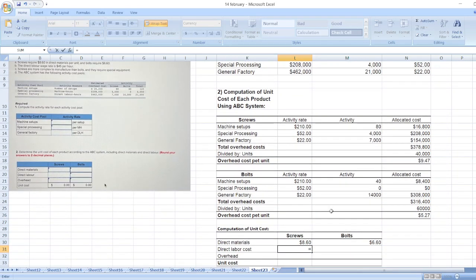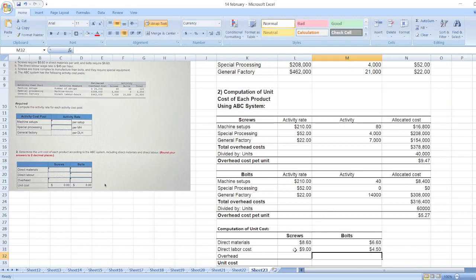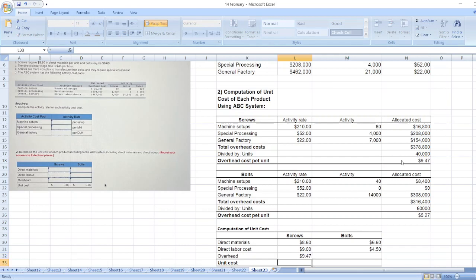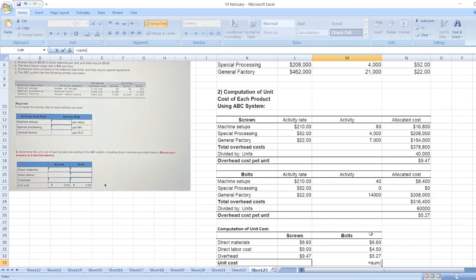So here, $45 multiplied by 0.20, and $45 multiplied by 0.10. Overhead cost we have calculated already, so the unit cost equals sum of these values.